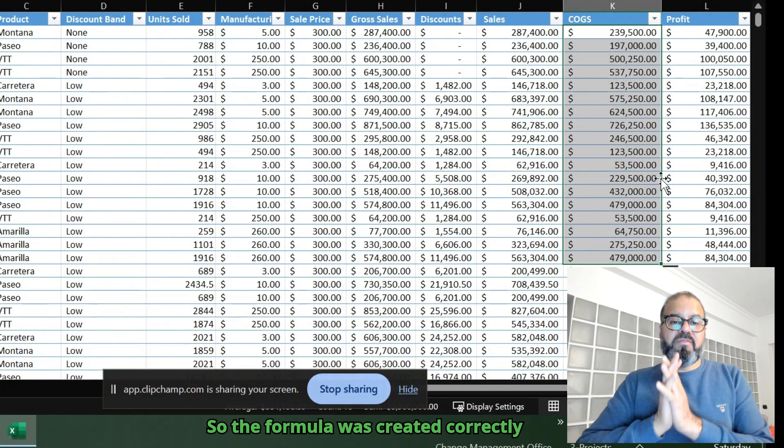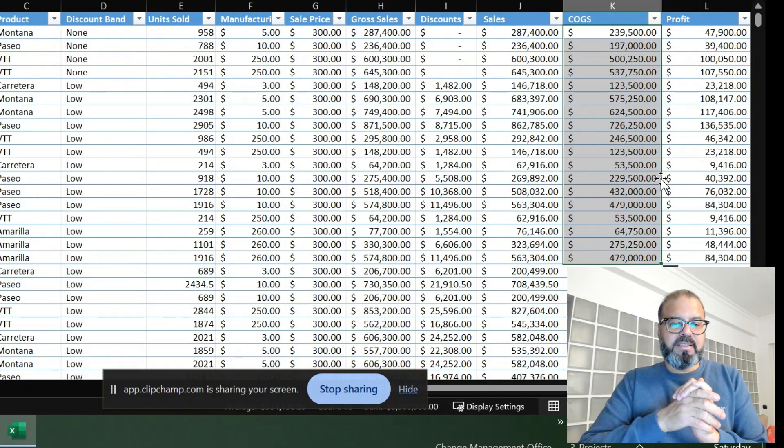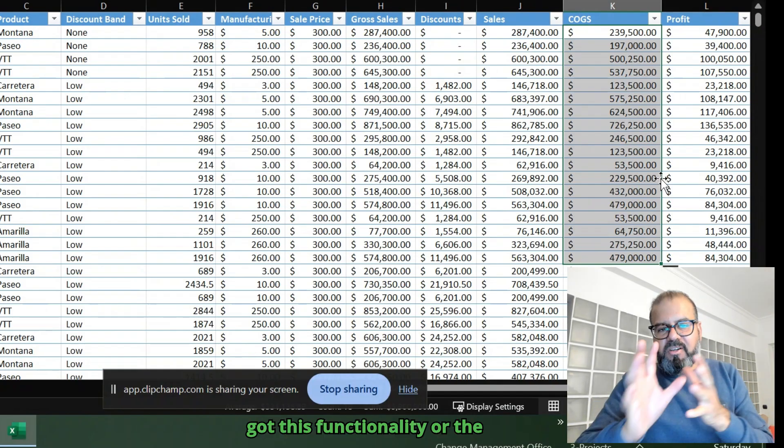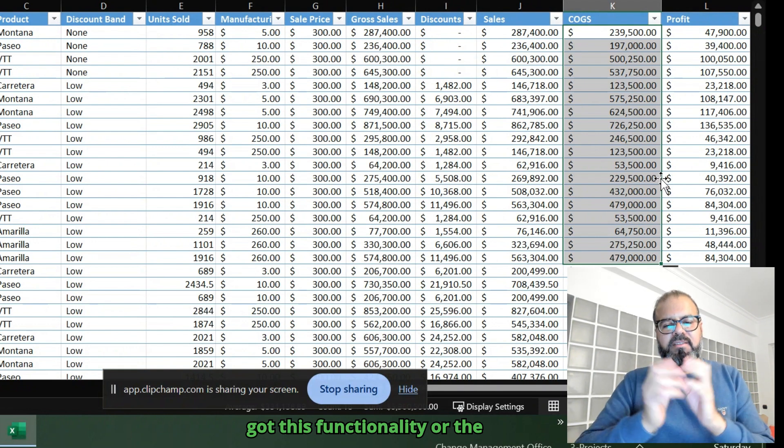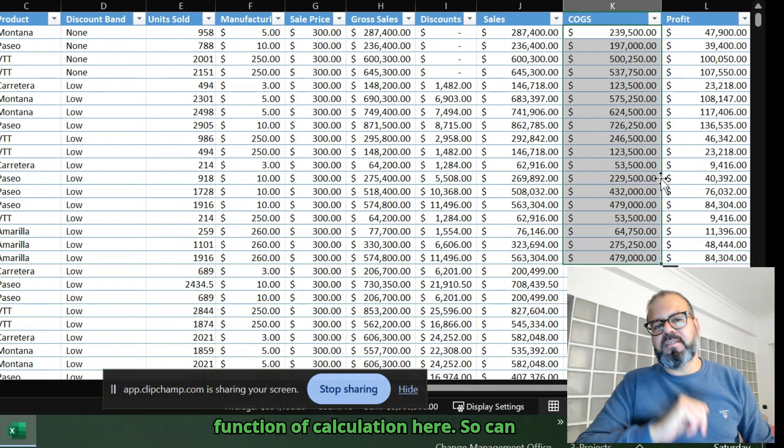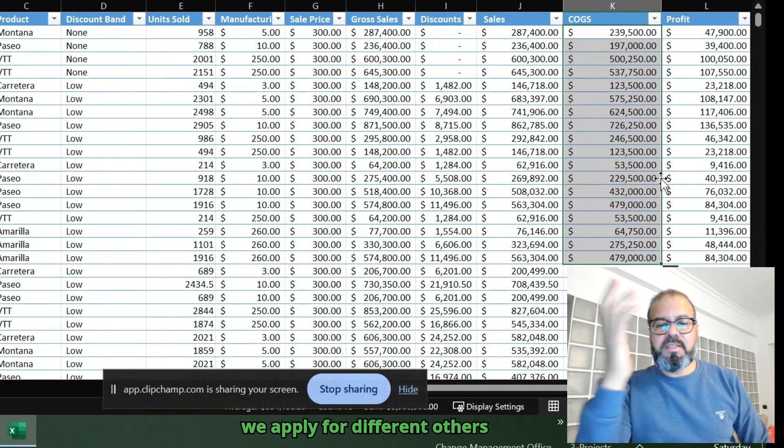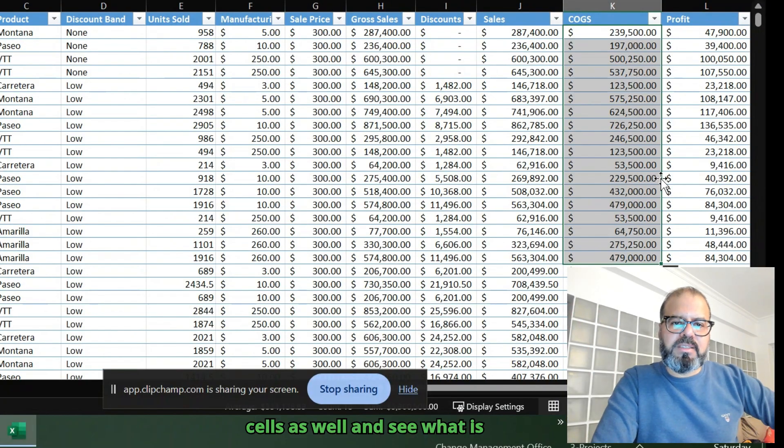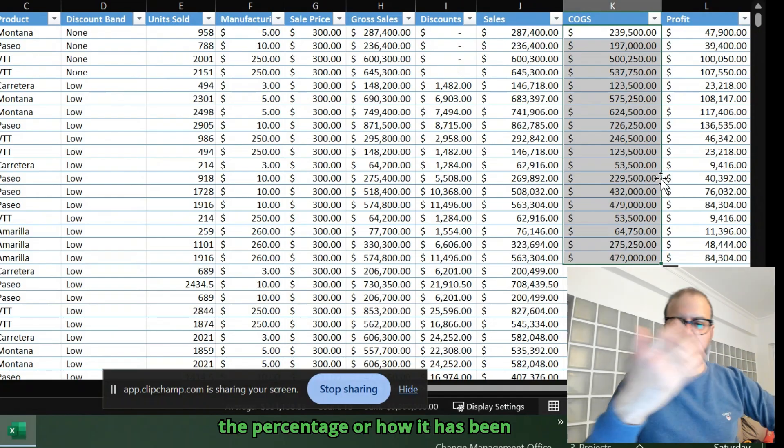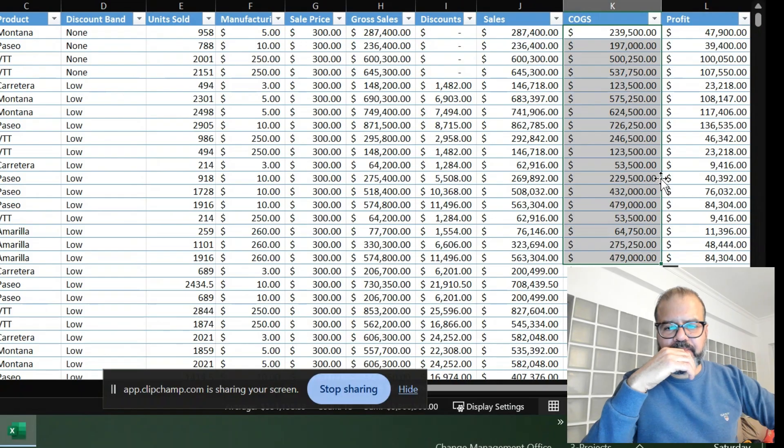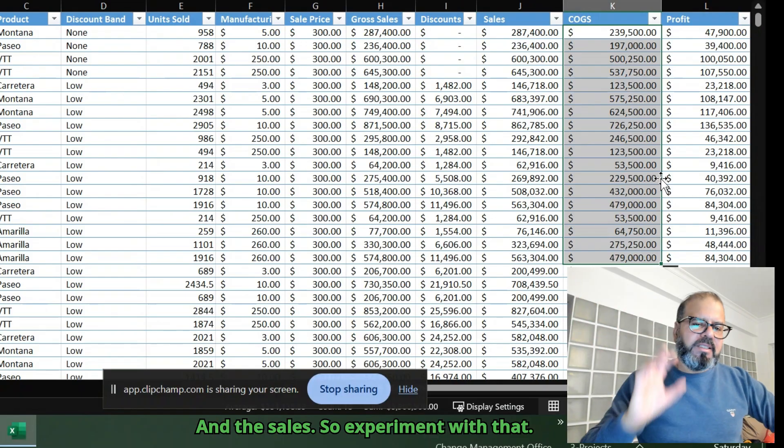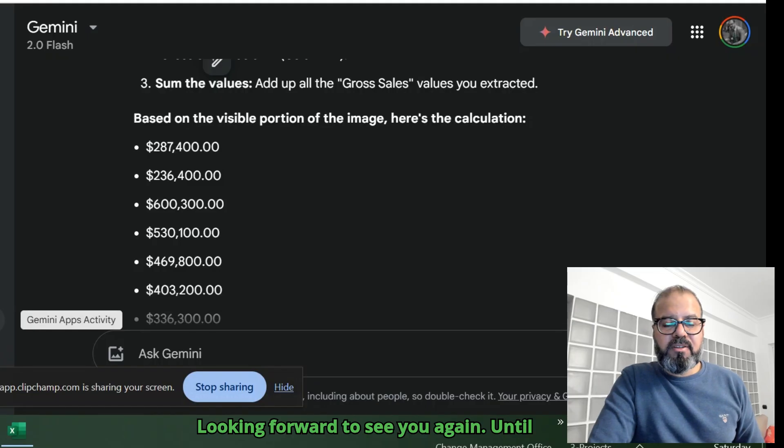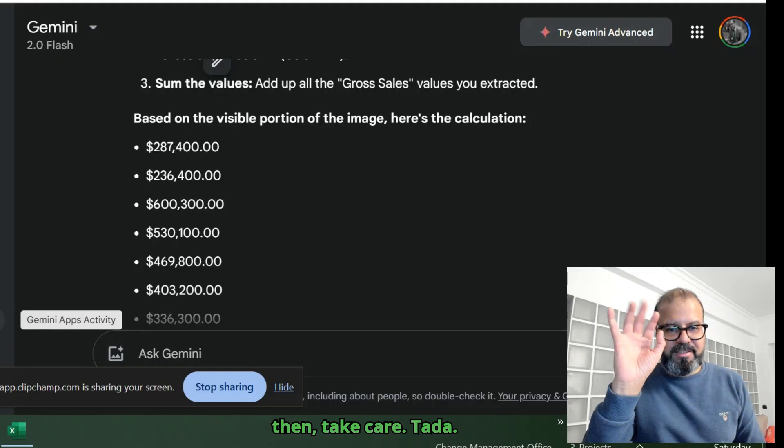So the formula was created correctly, and Excel has now got this functionality. Can we apply for different other cells as well and see the percentage, how it has been calculated, the discounts, the sales? Experiment with that. Looking forward to see you again. Until then, take care.